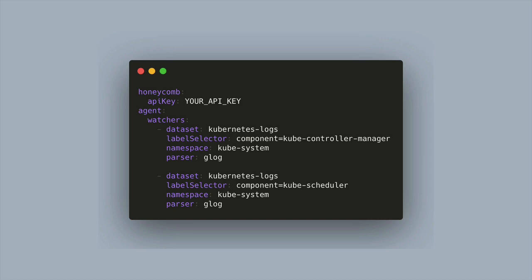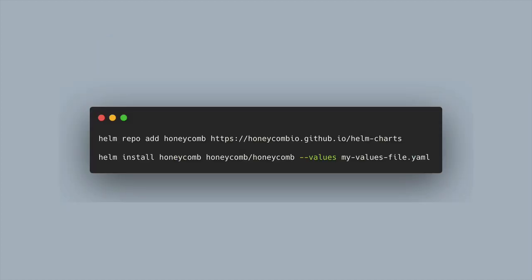Once you've defined this YAML file, you'll save it as something maybe my-values-file.yaml and we could apply that and install it like this instead. So instead of passing in the API key as a value, we're going to pass in that values file instead.